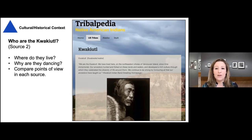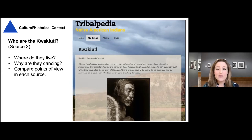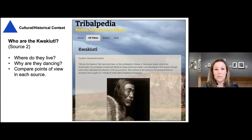I thought it was interesting to compare the way that different sources talk about the Kwakiutl. For example, in this web page there's discussion of the ancestral heritage of the Kwakiutl, whereas the Britannica website didn't focus as much on that. I think it's an interesting discussion to have with your students about different voices and different ways of looking at a subject — how the person creating the information for you changes what you hear and the perspective you may have.